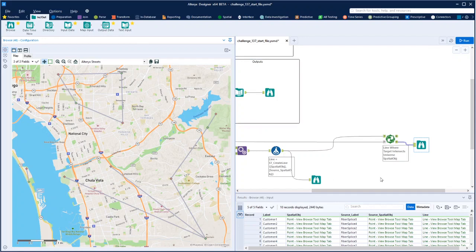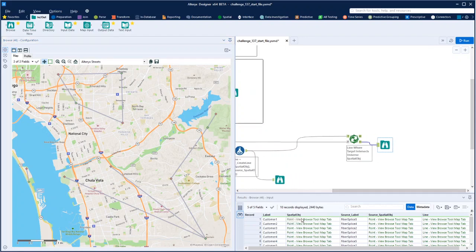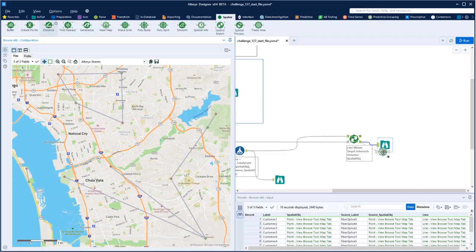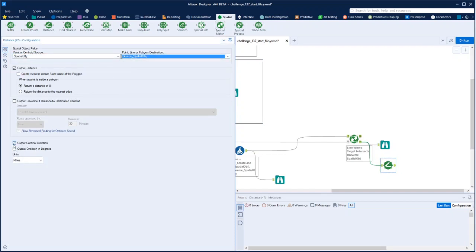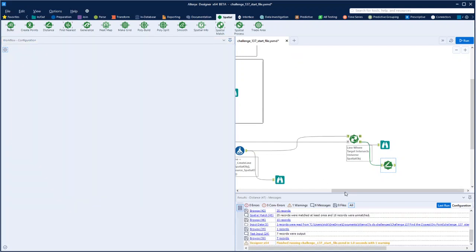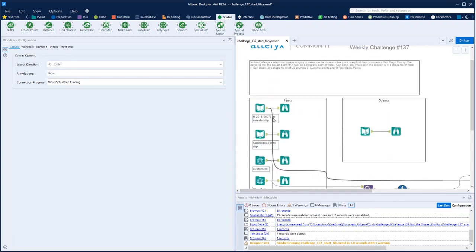We want the distance from source to each splice point, then sort by the lowest distance per customer. That should do it. So let's go to the Spatial Distance tool. We want the distance from the first spatial object to the second one. We don't care about the direction. Unit in miles is fine — we're trying to find the closest splice point.